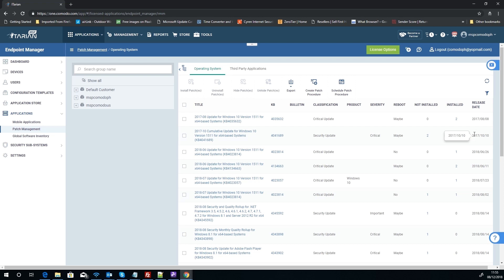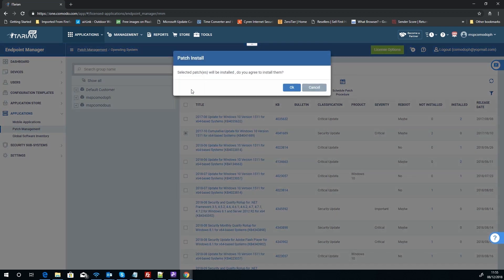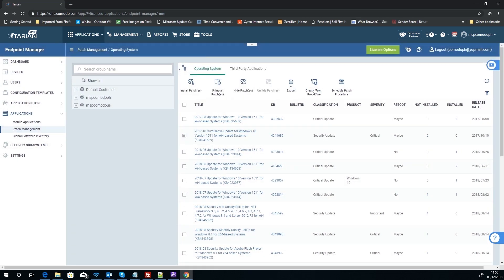So for instance, in that scenario, like I've got here for this Windows 10 one, you'd select that patch and you'd obviously then install that patch, and it'll ask you to install it and it'll install on all devices that don't currently have it installed.